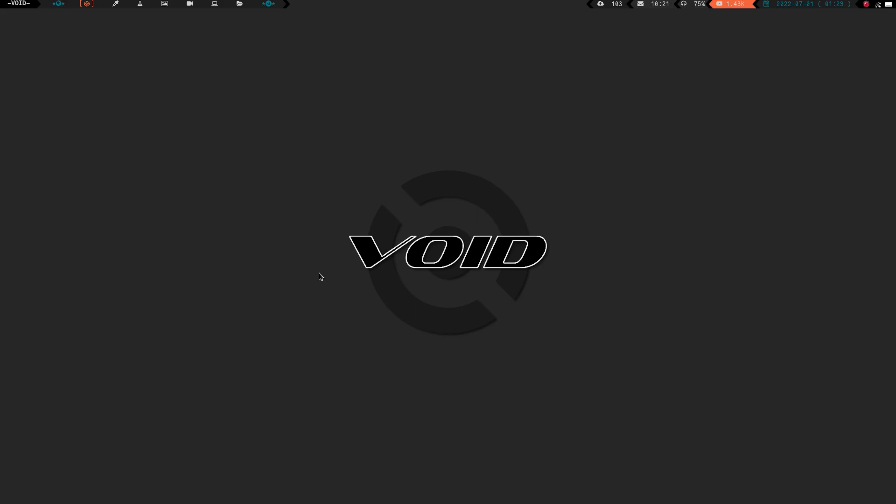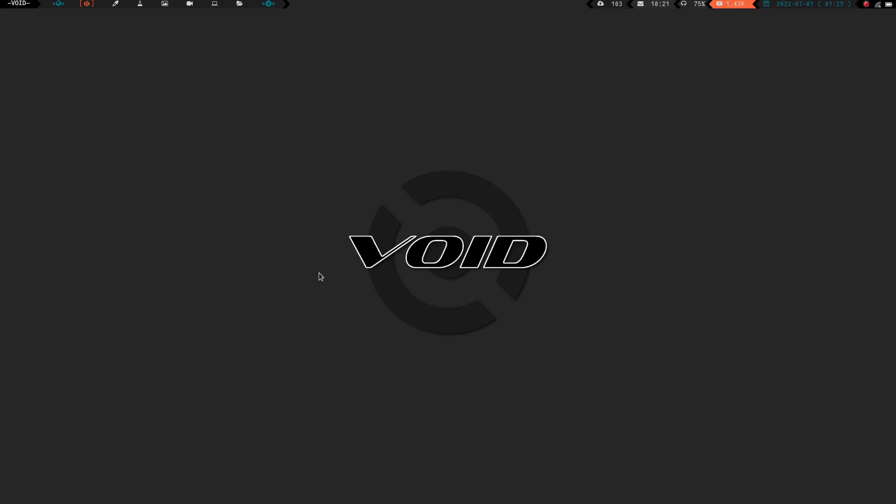That being said, let's jump into today's quick Vim tip of the day. Now, this isn't so much a tip as it is me trying to show two sides of a discussion. If you look at my xmonad config right here, nothing special about the configuration file, that's not what I'm talking about, but what I want to look at is right here.